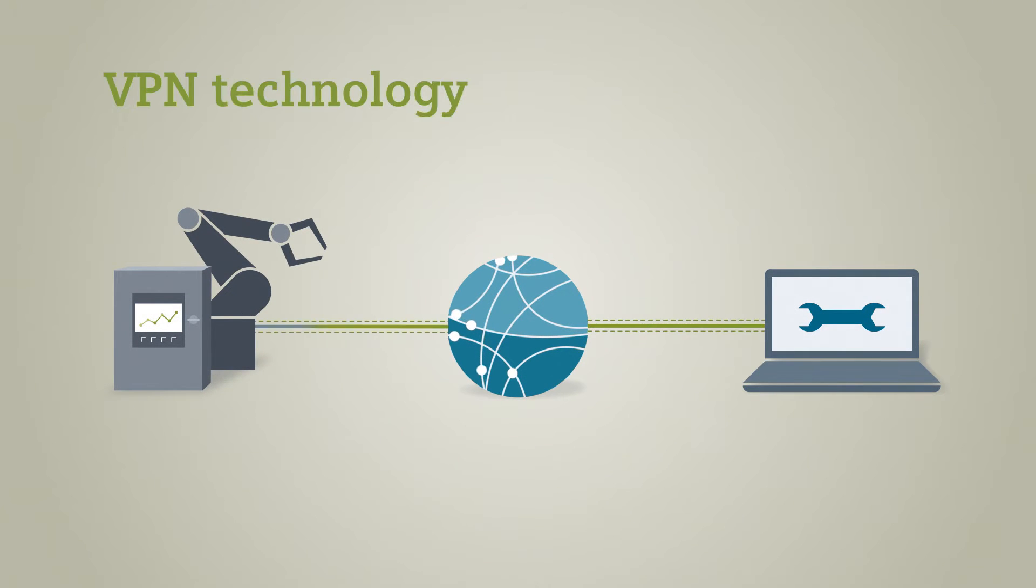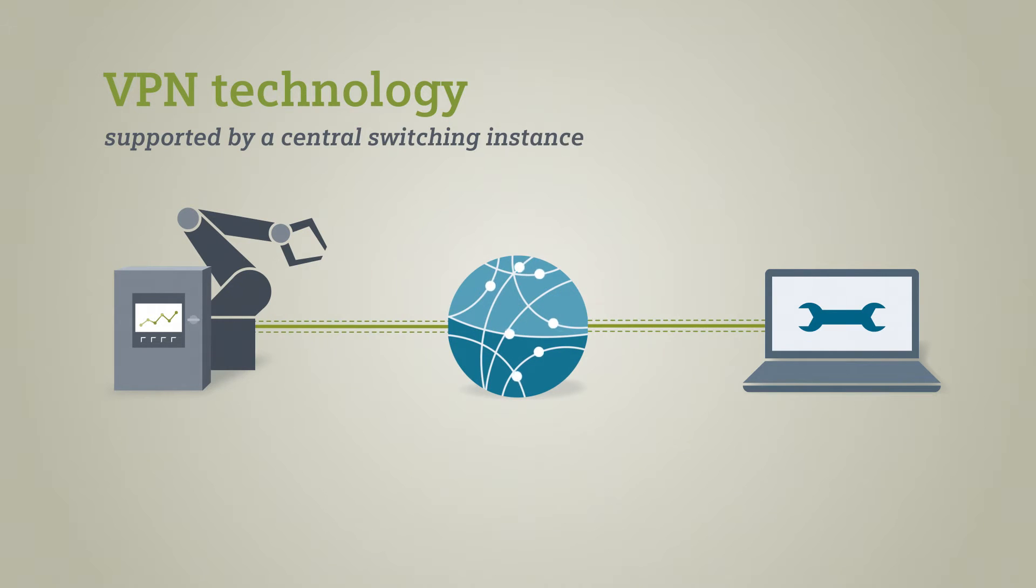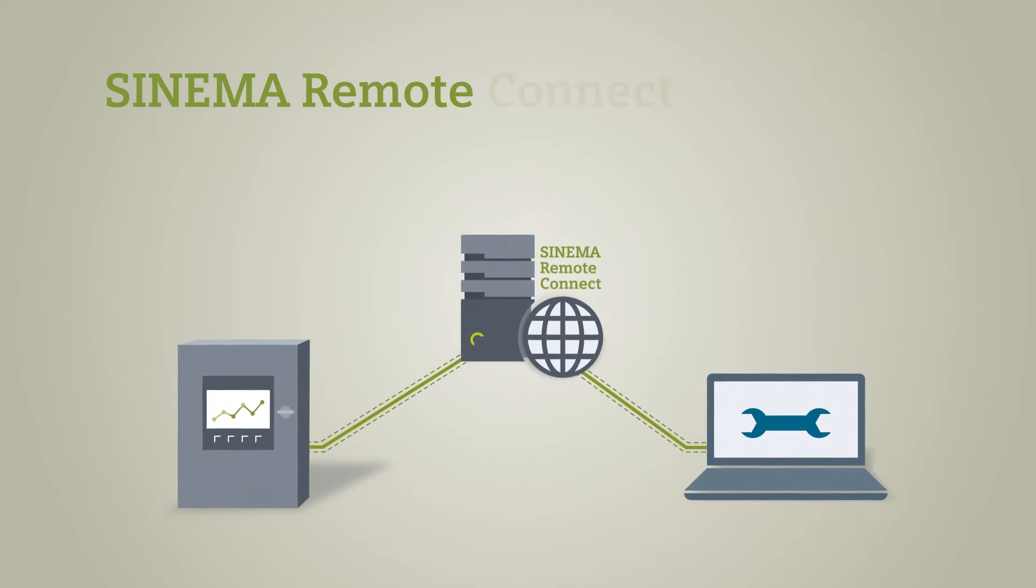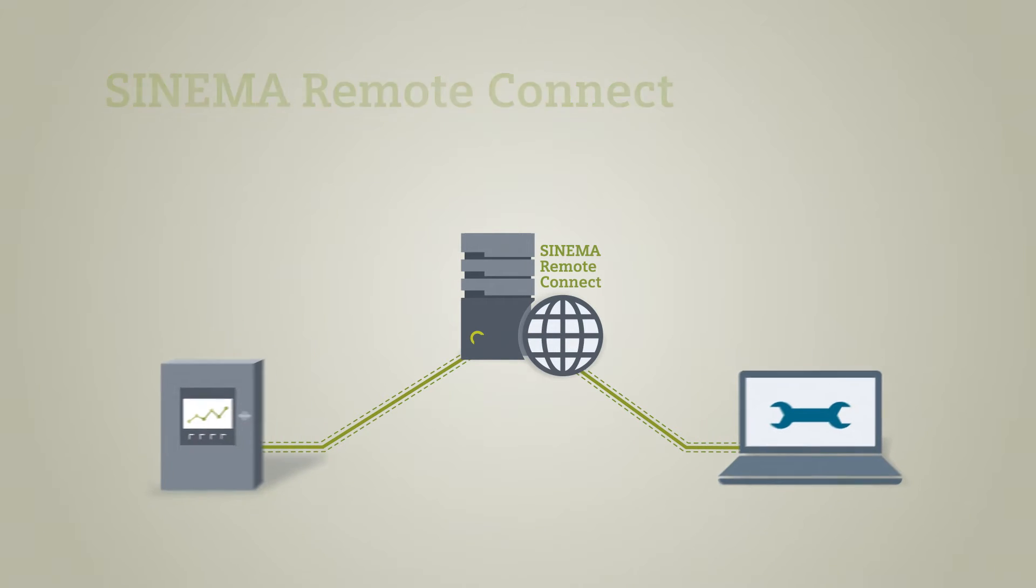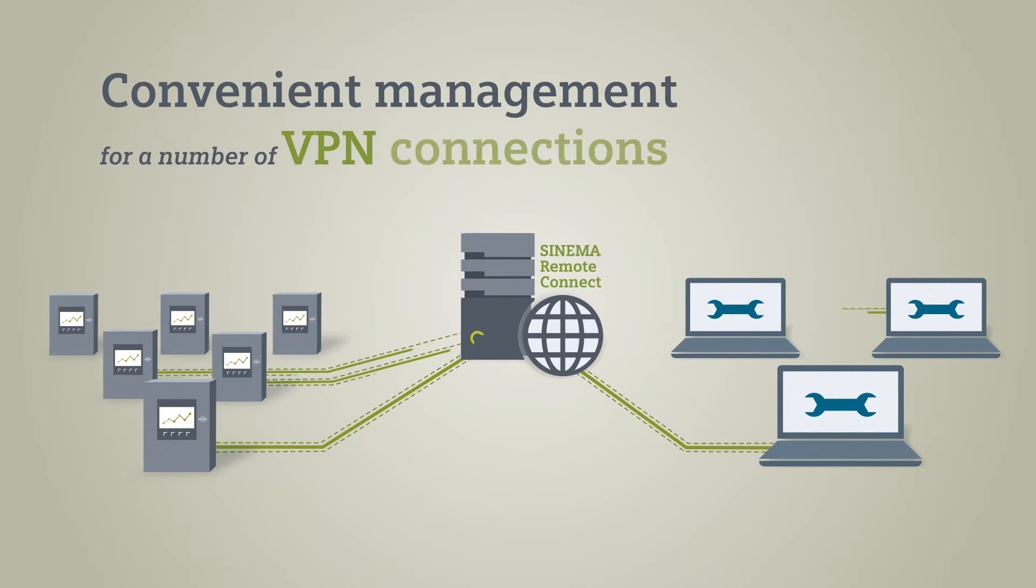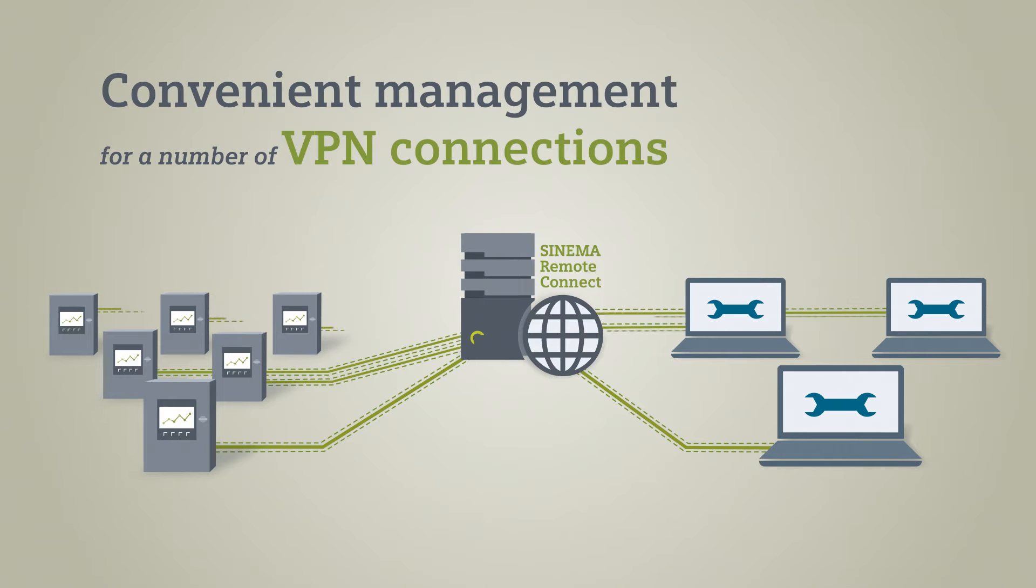VPN technology, supported by a central switching instance, is particularly suitable in this case. SINEMA Remote Connect is a solution. It enables convenient management of a number of VPN connections.